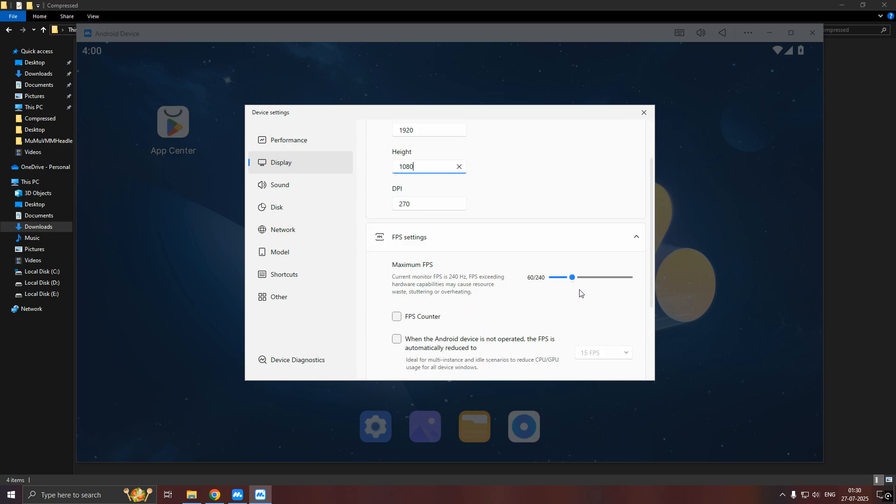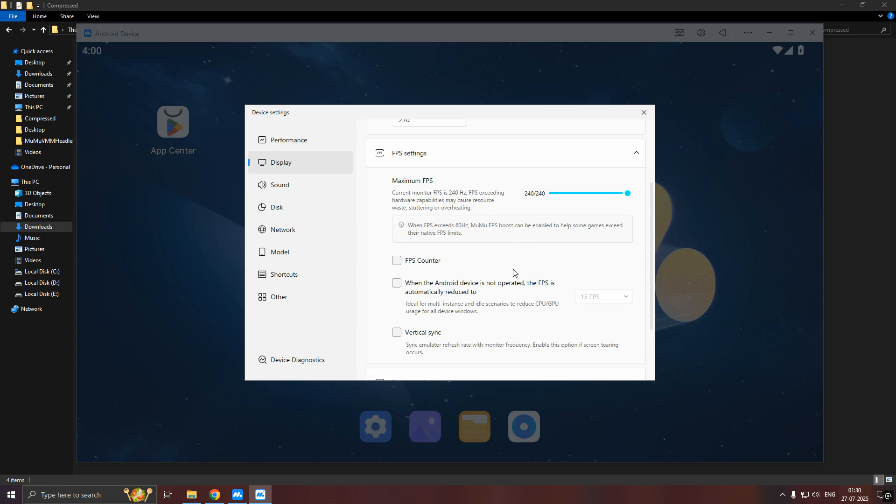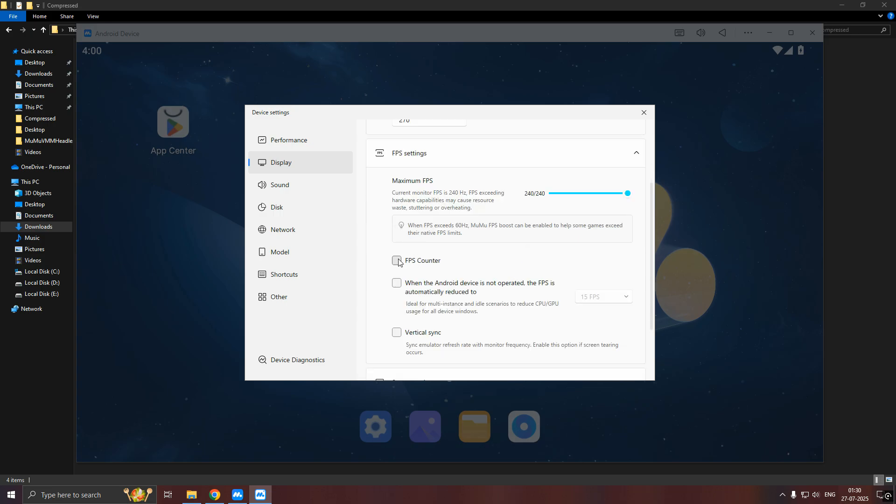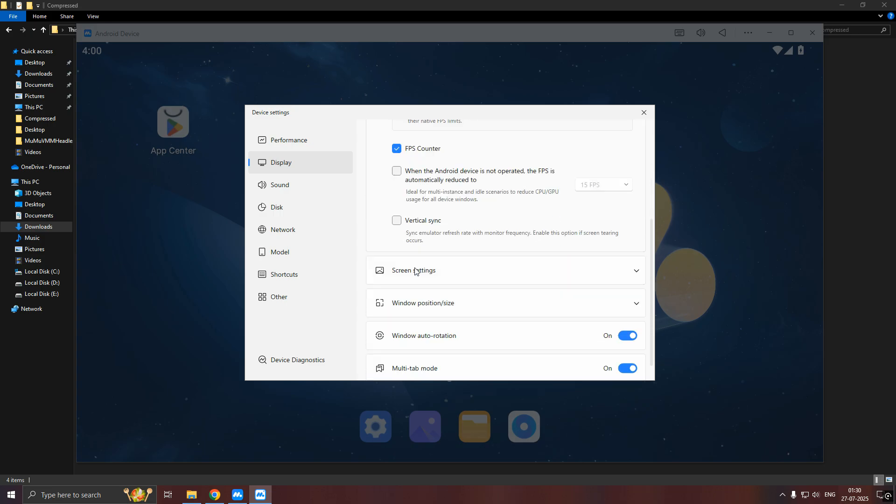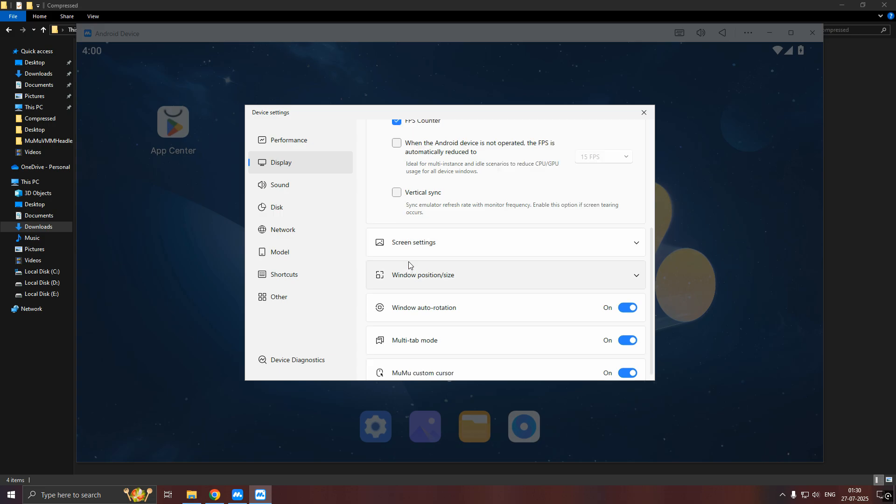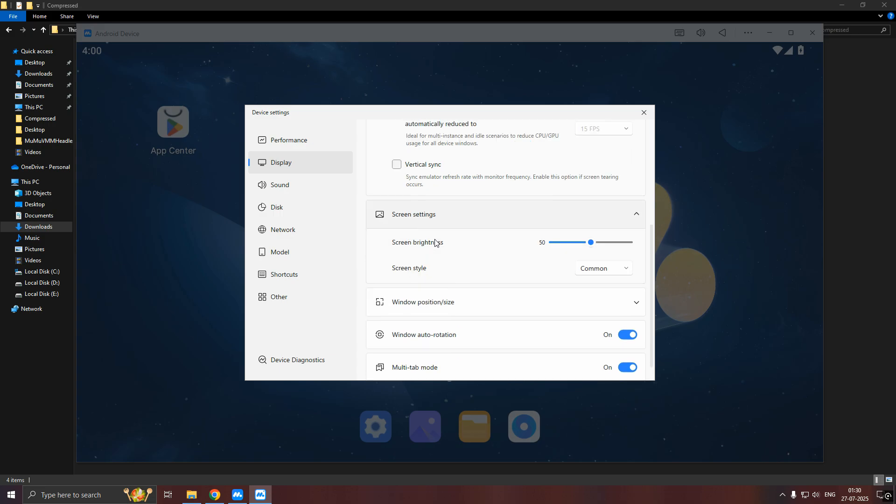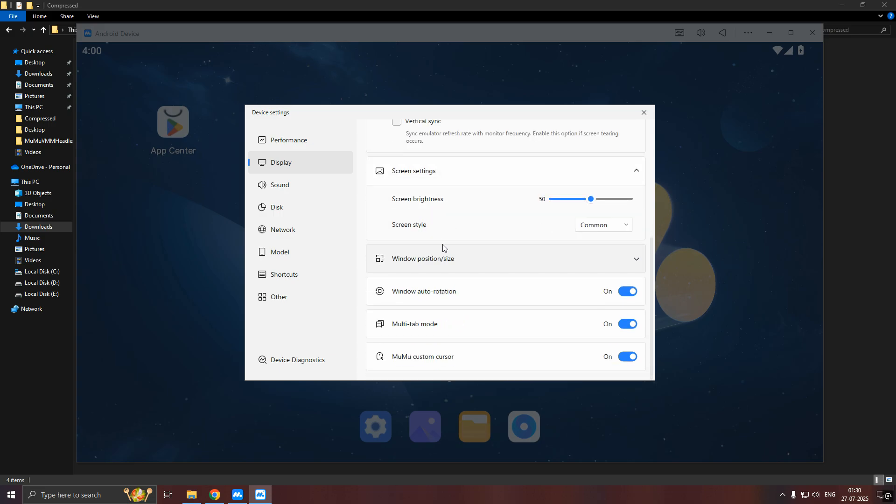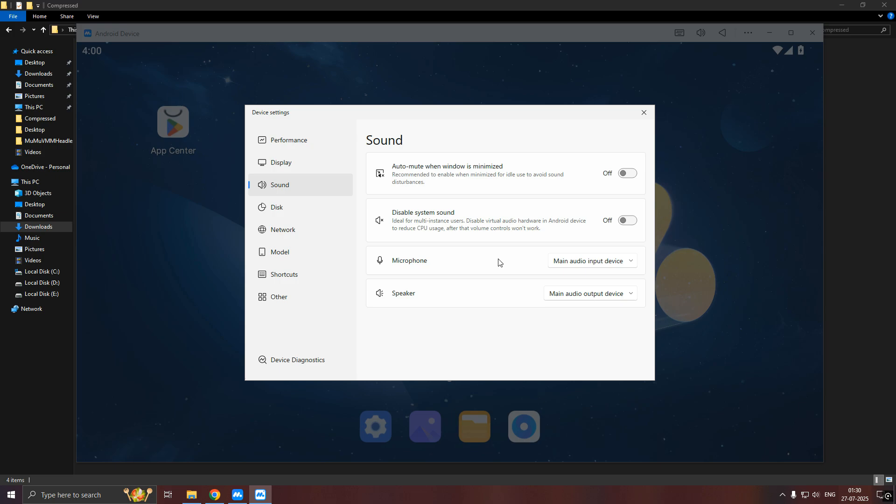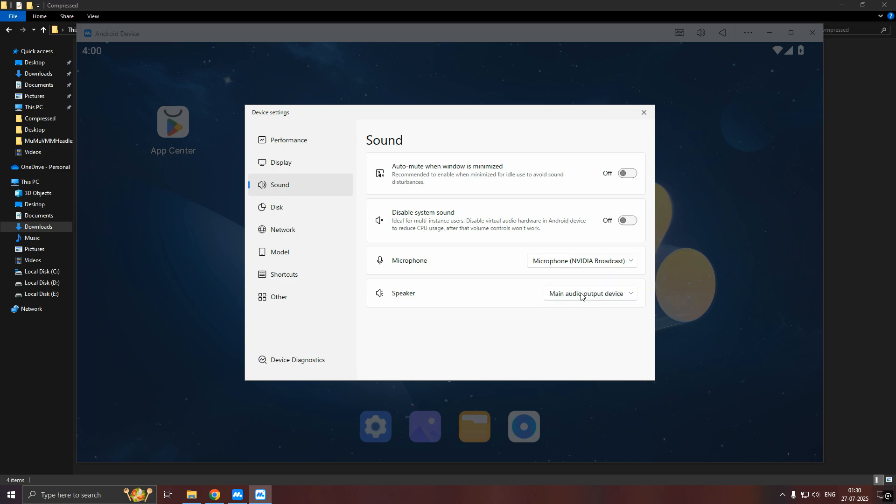Now, again copy my settings. You can select your microphone and speaker.